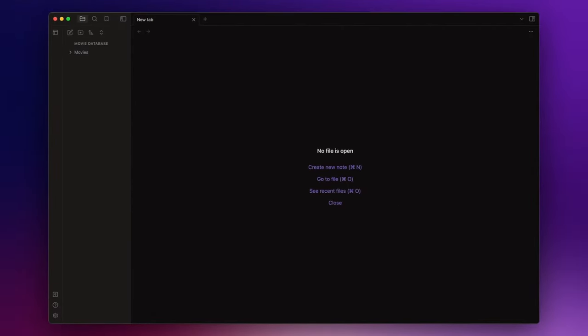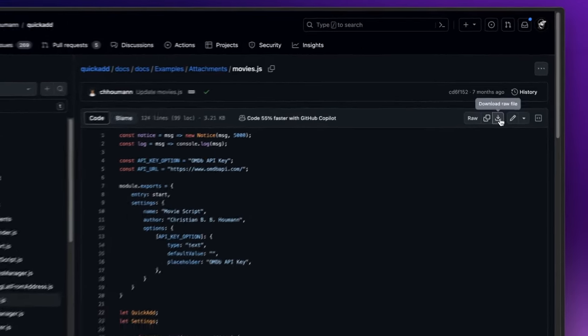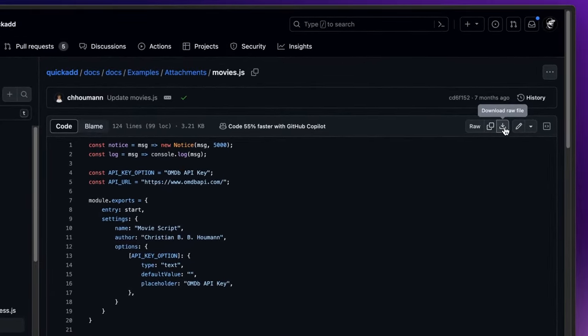Now that we have installed all the plugins we need, the next step is to add a QuickAdd script to fetch movie data from OMDB. So let's open the scripts GitHub page. I will leave the link in the description down below. And click on download raw file in the top right.